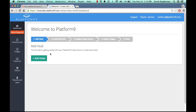In my next tutorial I'm going to guide you through the process of pairing your existing infrastructure and getting running with Platform9. So stay tuned folks and thank you for watching.